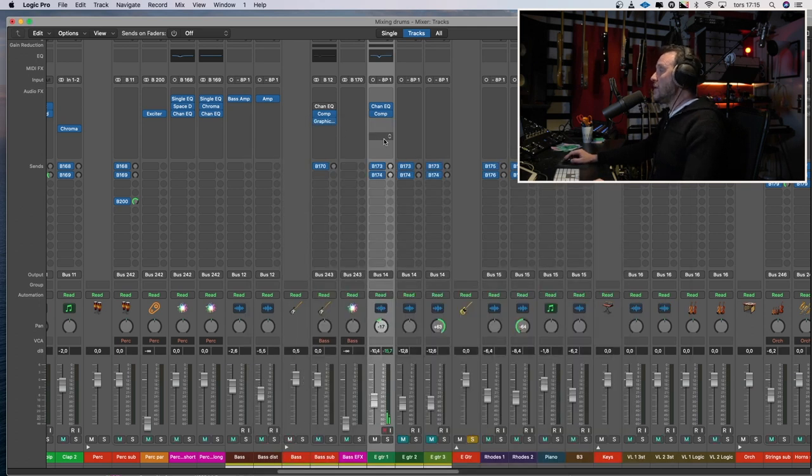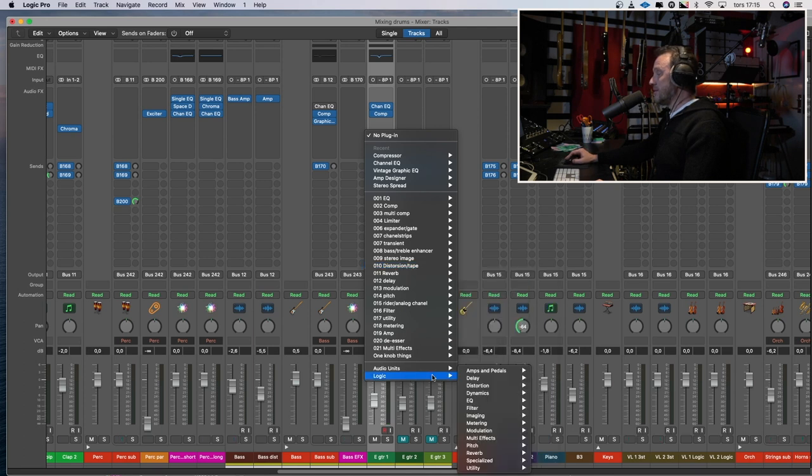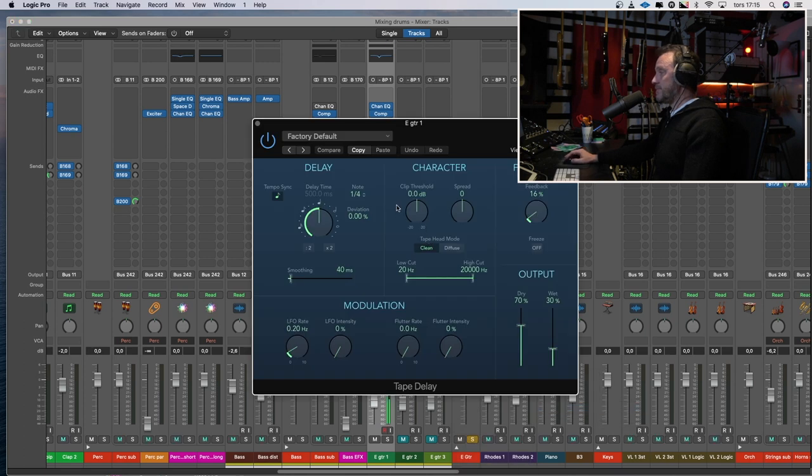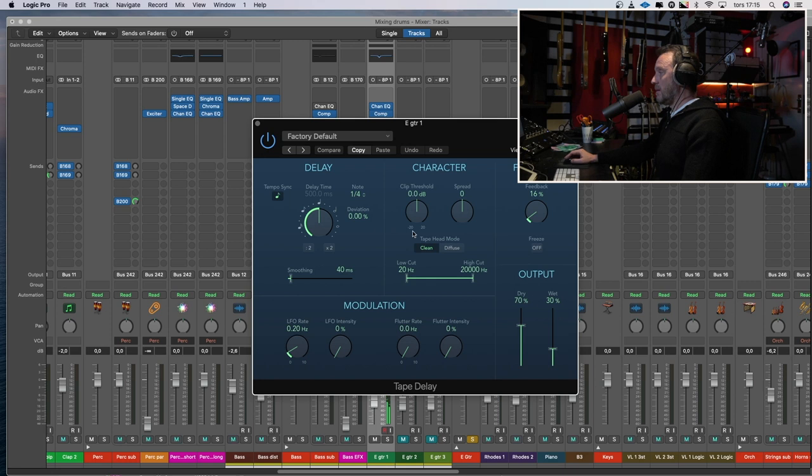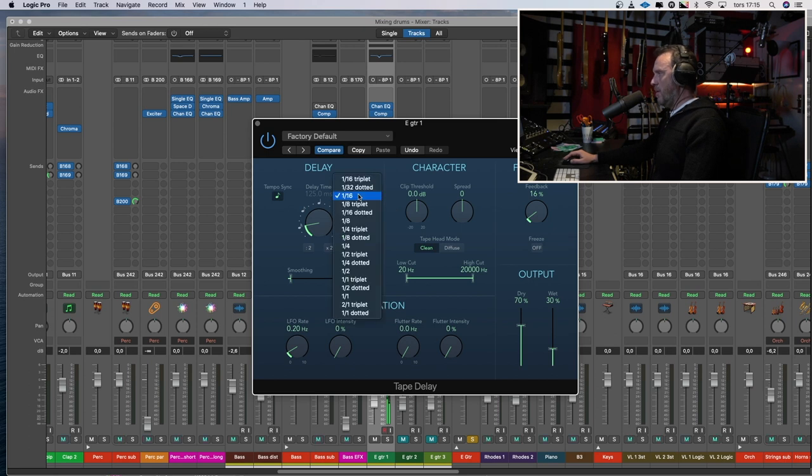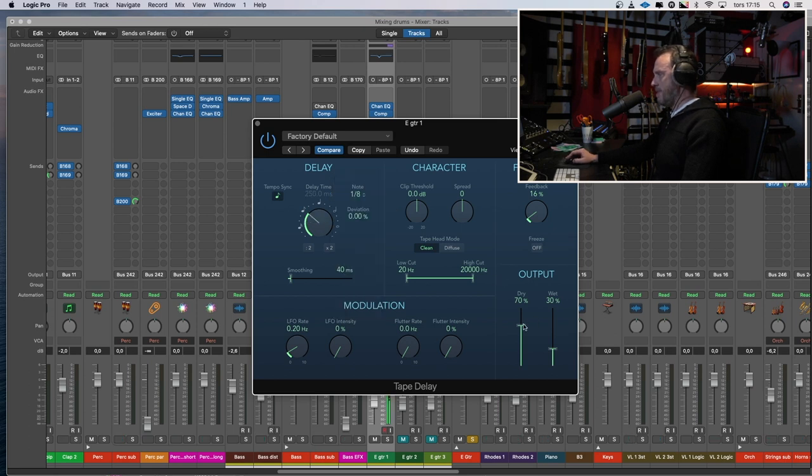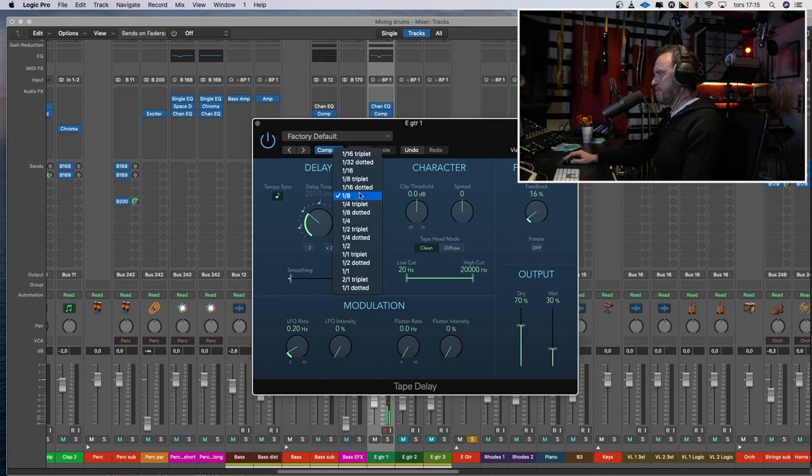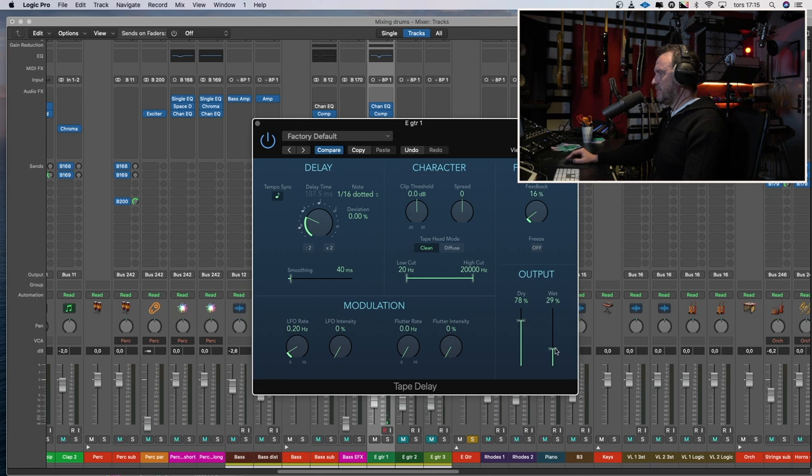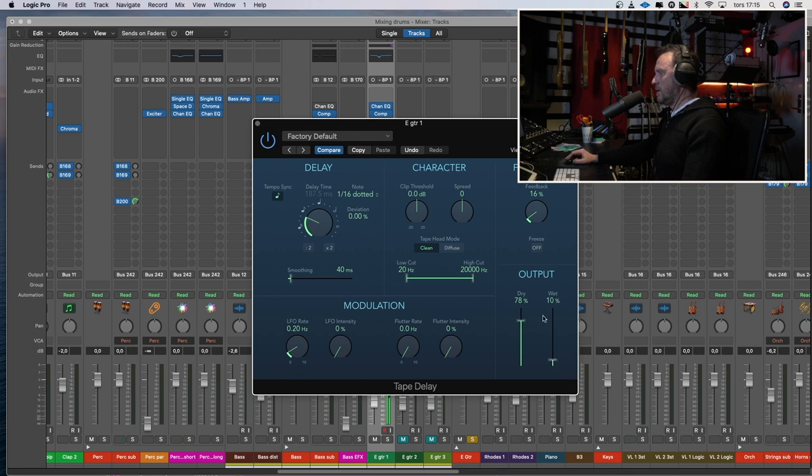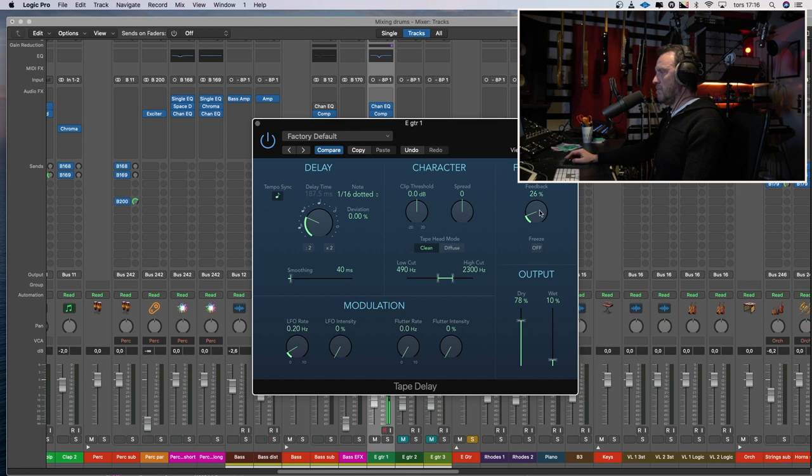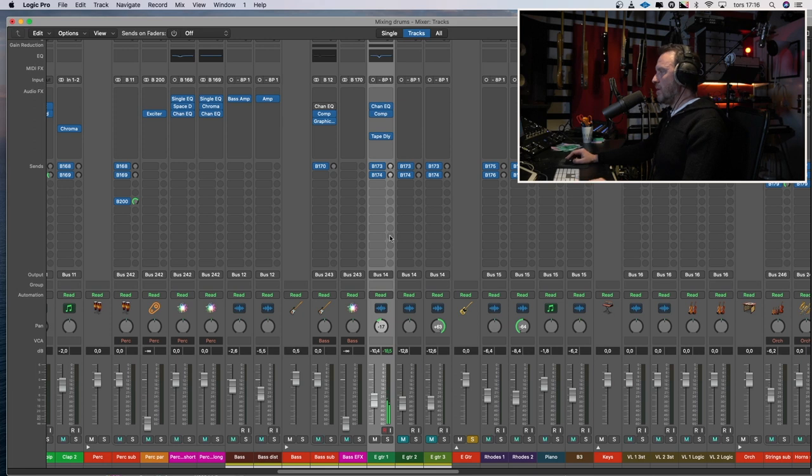Something like that. I will try to put a delay on this guitar and no reverb. Just a short. That is not short. Let's say a 16. No, let's try an 8. Let's say a 16 dotted. That sounds horrible. But if we lower it to a more normal 14%. Even 10% and take some high end off. And some low end. That could work.